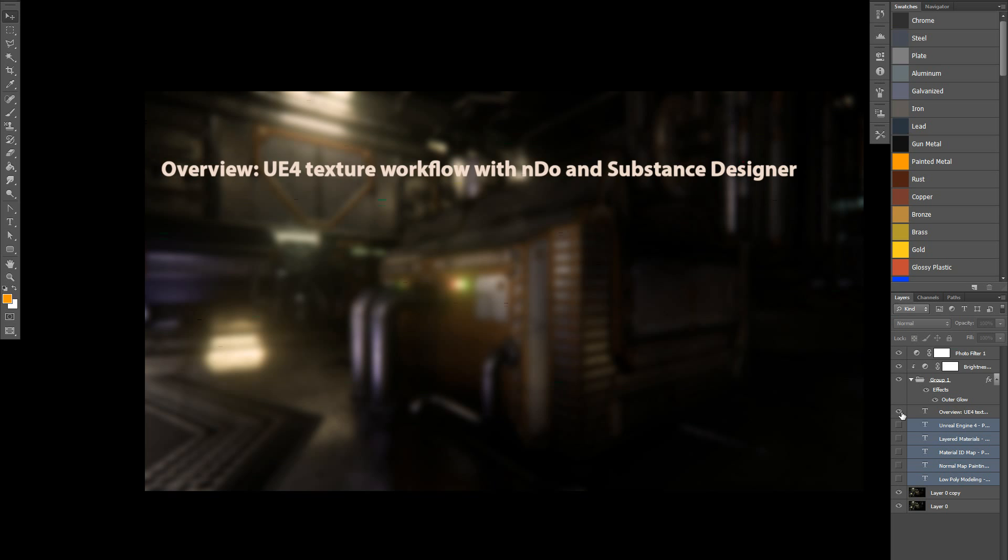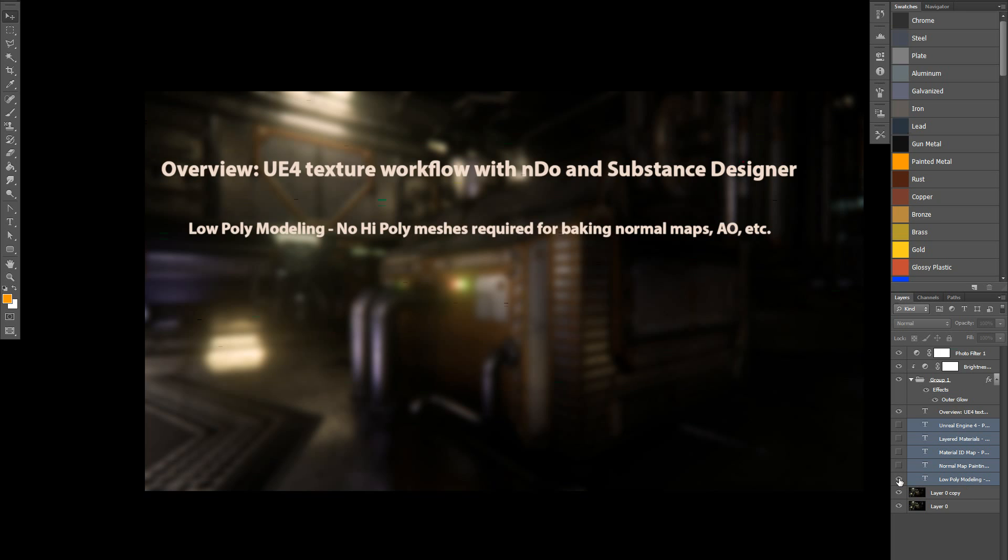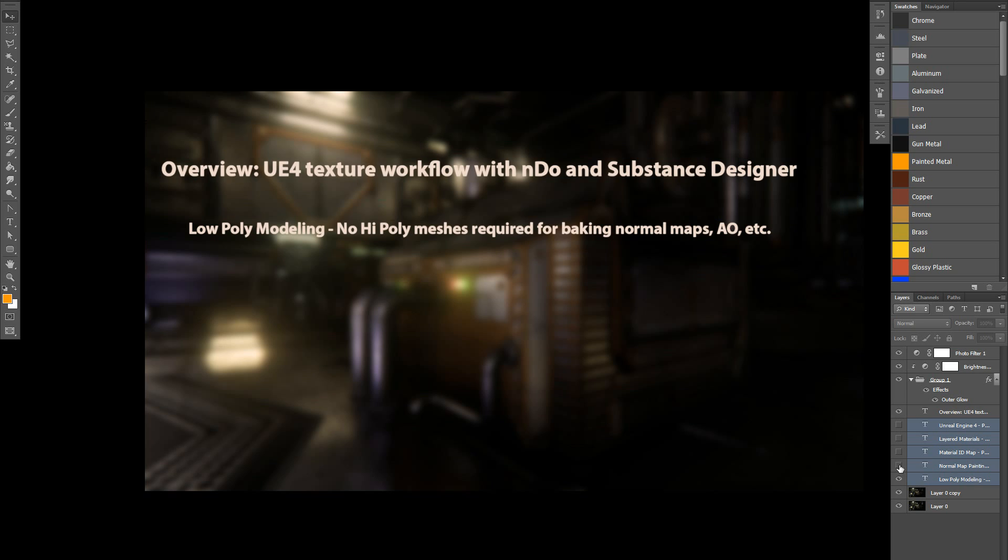I also used 3D Coat as well as Substance Designer to generate normal map details right off the bat, but I used nDo the most. They create some fantastic normal maps, and Substance Designer has a wonderful layered material workflow that you can use for batch asset processing. So I used all low-poly assets. I didn't create any high-poly meshes in ZBrush or a 3D modeling application, and there was no normal map baking or AO baking of any kind.